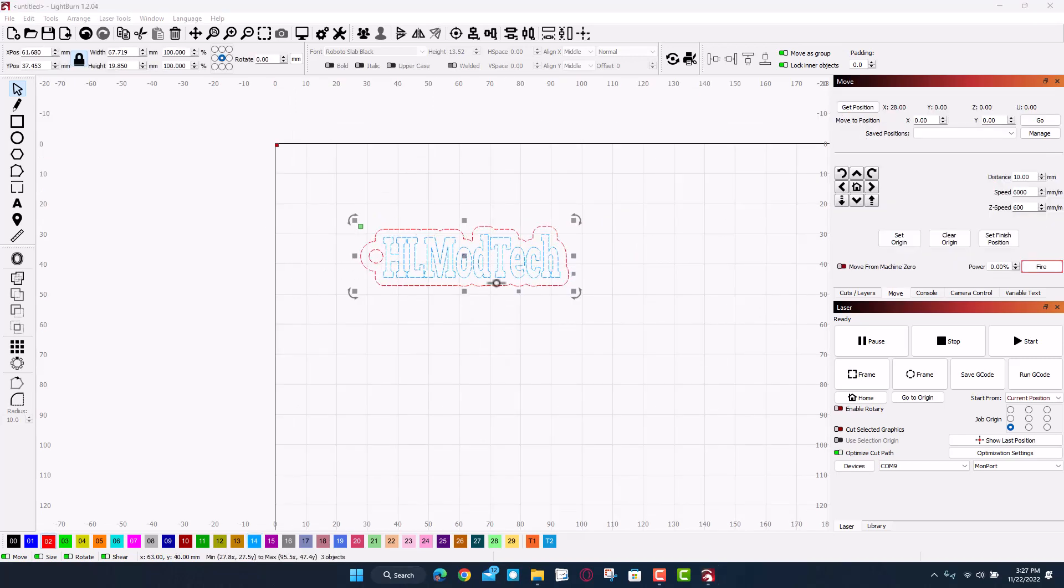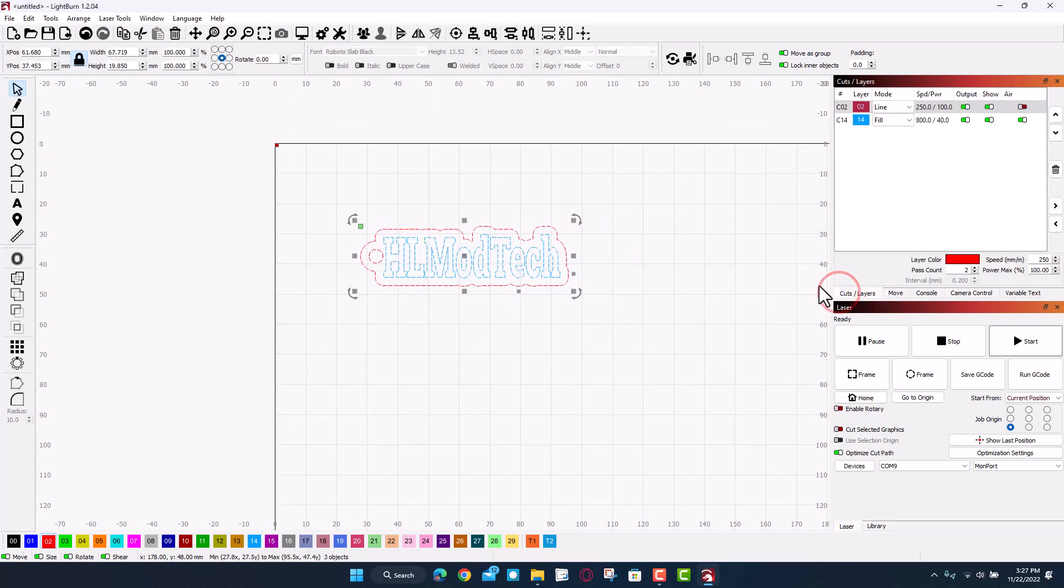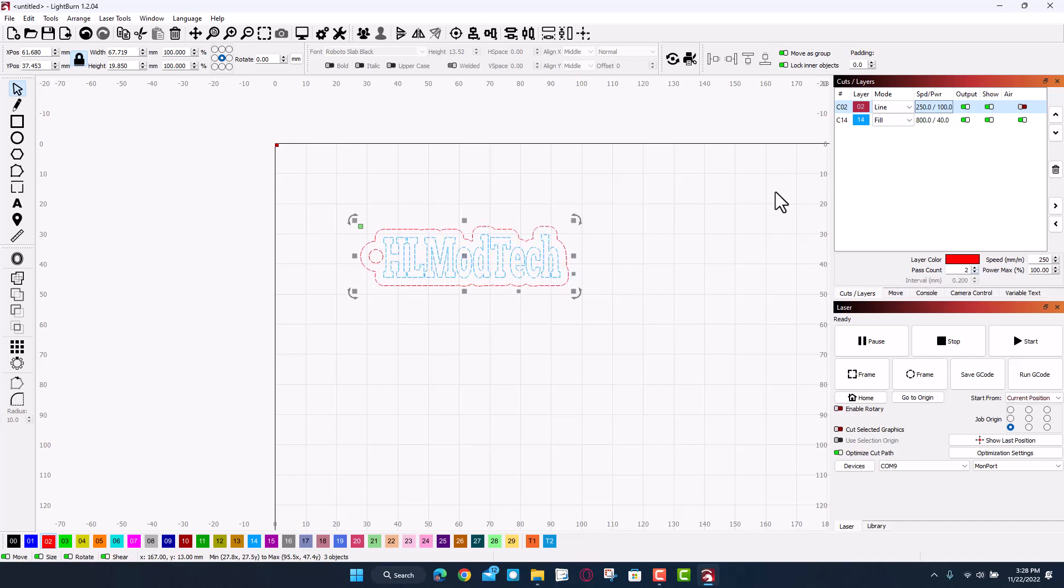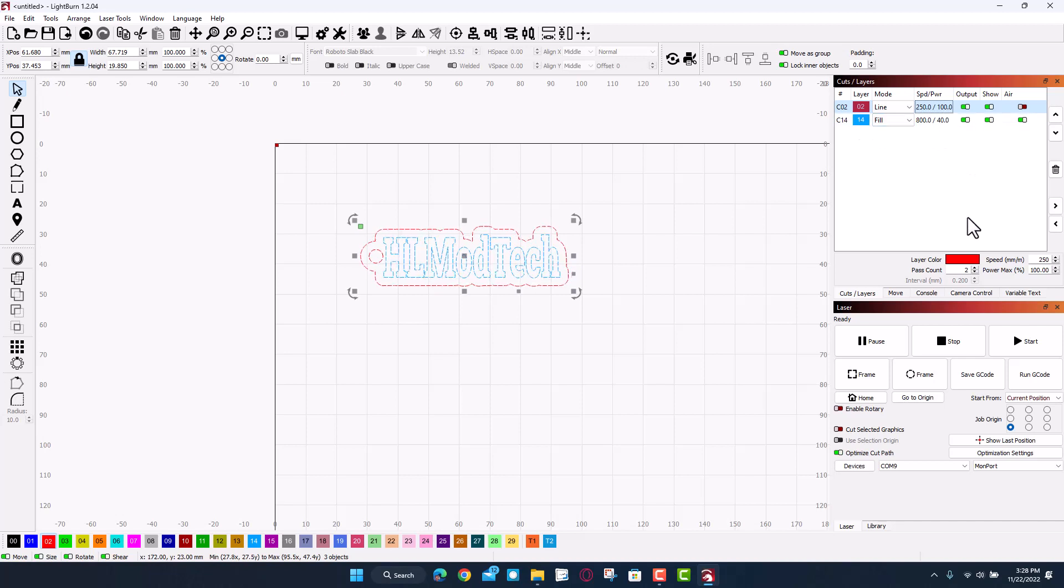All right friends, so with the design created, let's check our cuts and layers. Friends, we are gonna set this to 250, 100% power, and I'm gonna tell you I want to do two passes. I was trying this with one pass and it just didn't work. For the letters, I'm gonna do a fill, 800 speed and 40 power. And friends, let's see what we create.